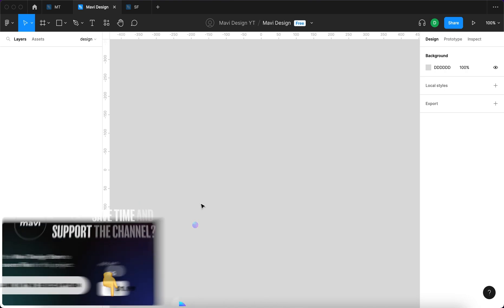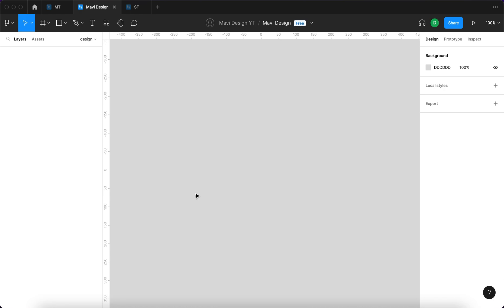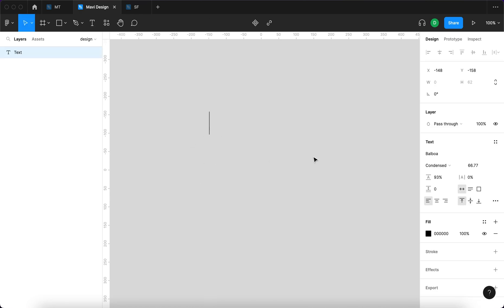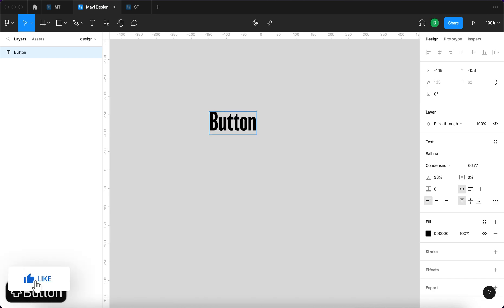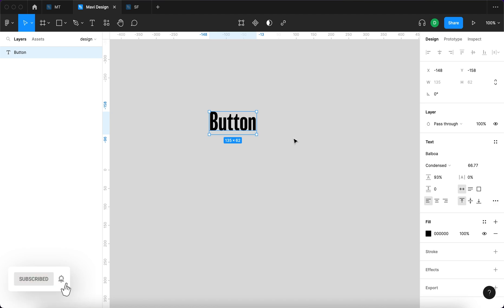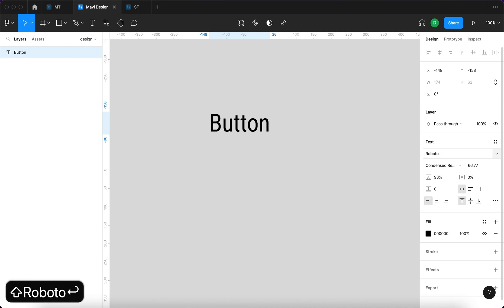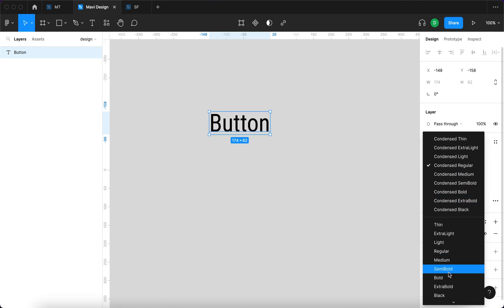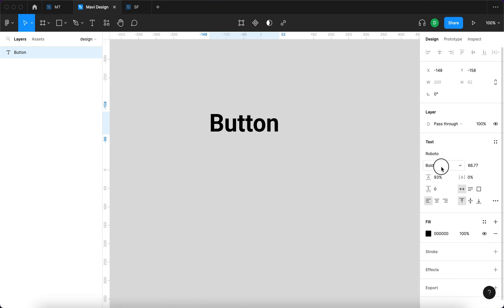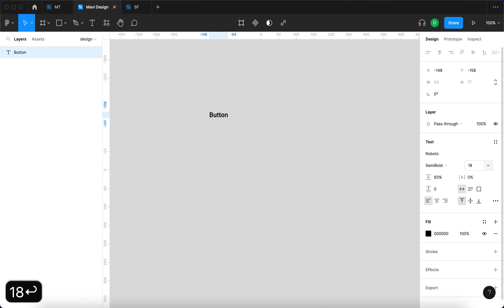First I'm going to choose the text tool by pressing T on my keyboard. I'm pressing T, clicking once, and typing in 'button' because that's what we are going to be creating first — a button that will be set within these breadcrumbs. We're going to use Rubato, one of the most frequently used fonts on the web, specifically Rubato Semibold, and the font size will be 18.